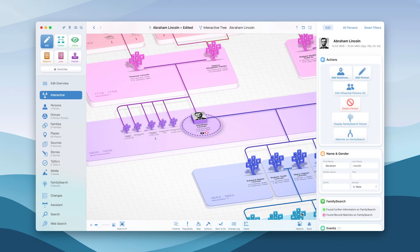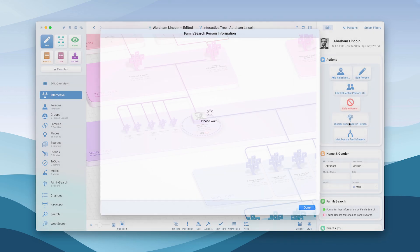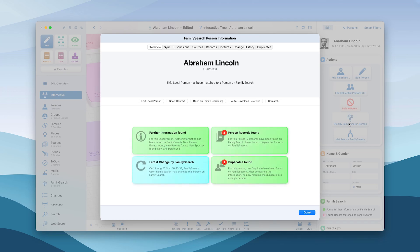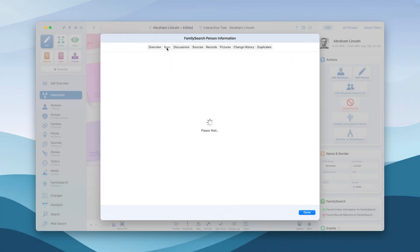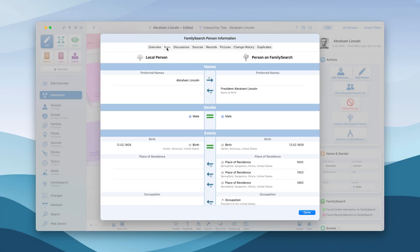MacFamilyTree will now load and display all related persons. Download single person events in the sync pane by clicking on the icon next to them.